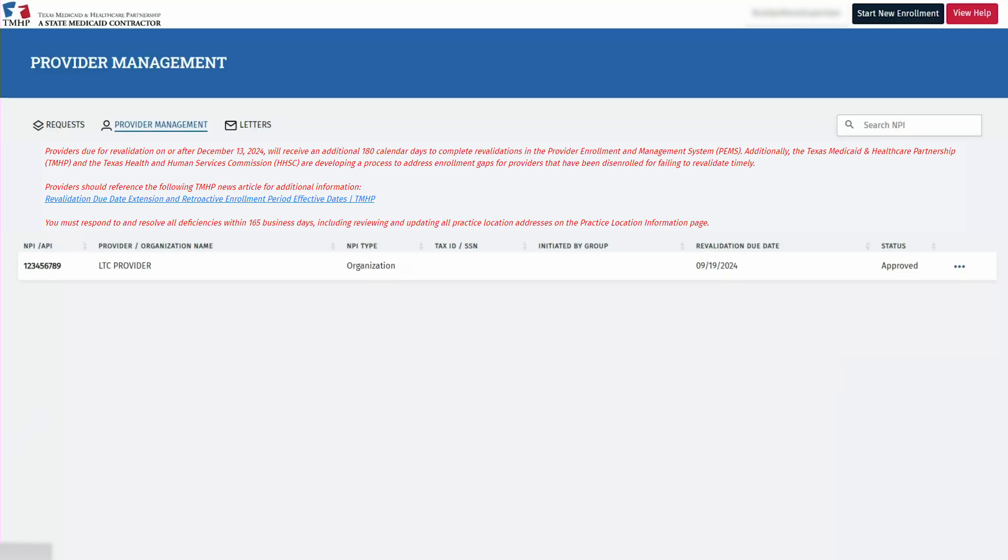All changes, whether adding, completing, or disenrolling a practice location, would need to be done within a PEMS enrollment request.